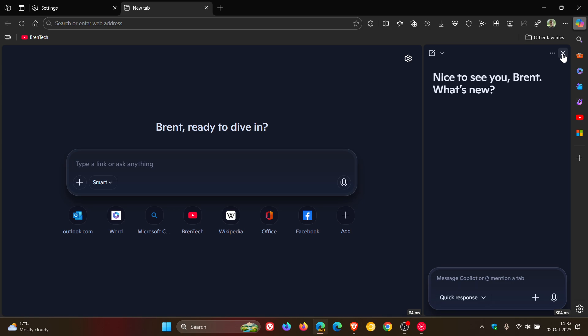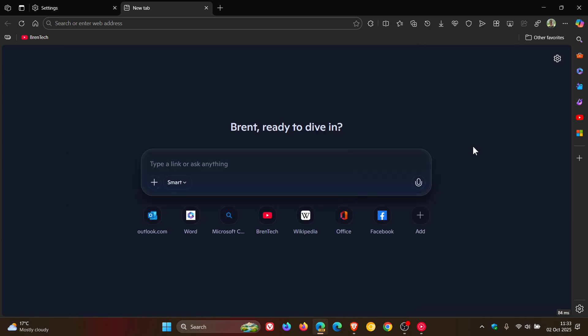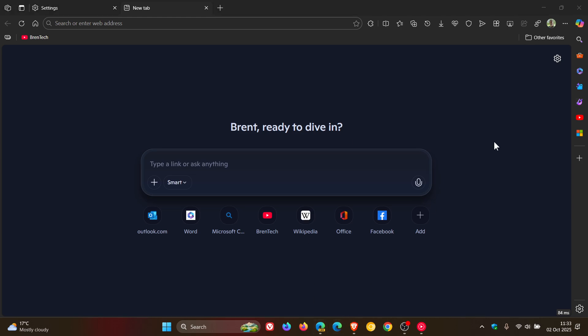Now, if we head back into the stable version, because this is in Edge Canary and early preview version, if we head into the stable version.